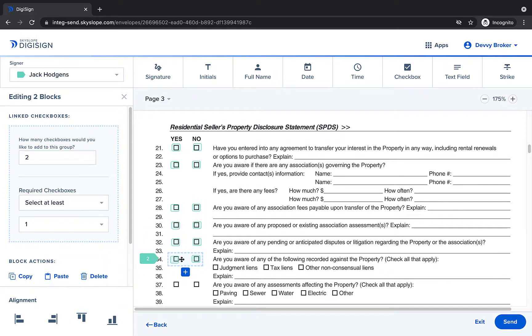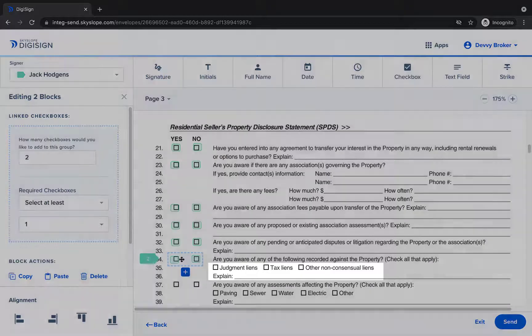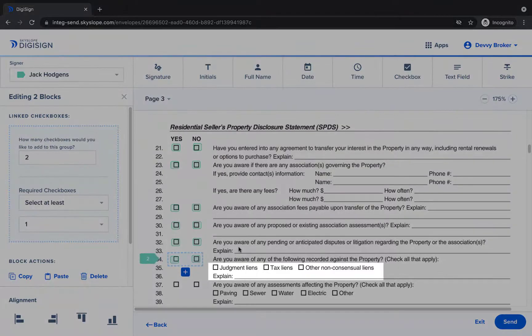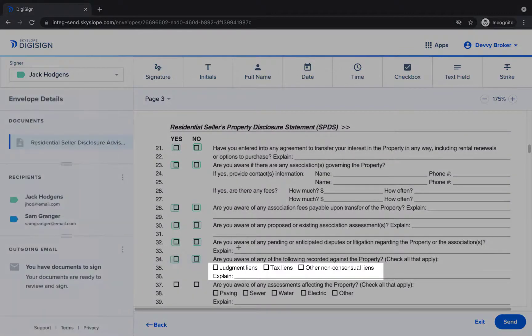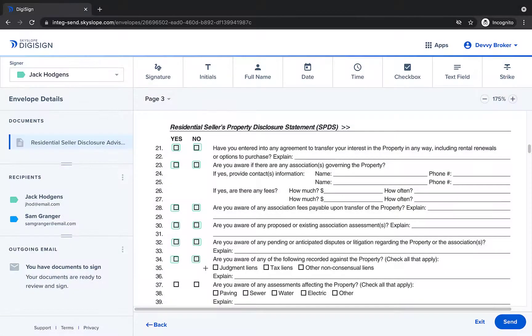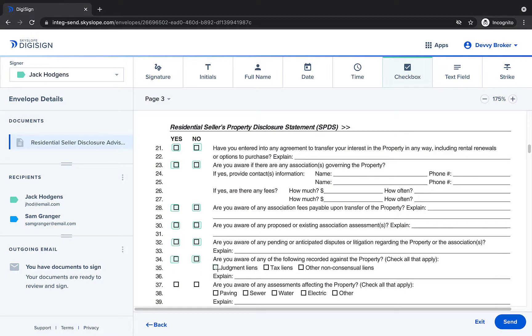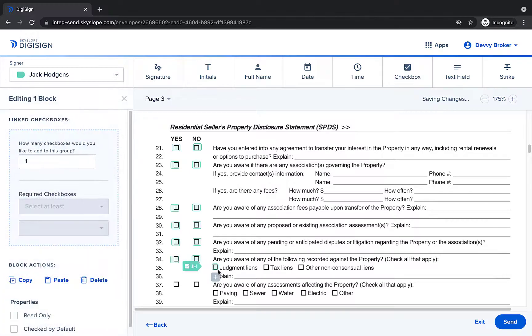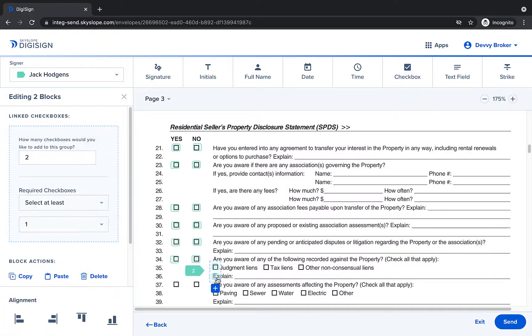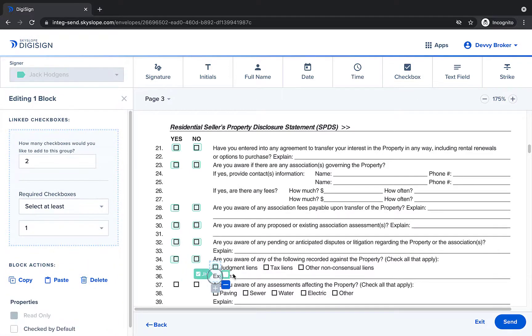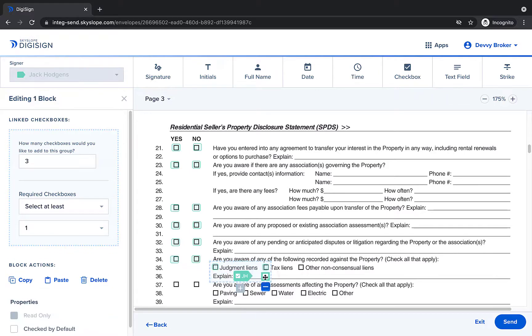Once we get to line 35 there's a list of three options where the signer should select all that apply. We will create a separate checkbox group for these three options. After placing the first checkbox you'll click the plus icon to add the second and then click the plus icon again to add the third option.